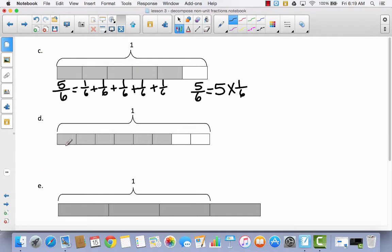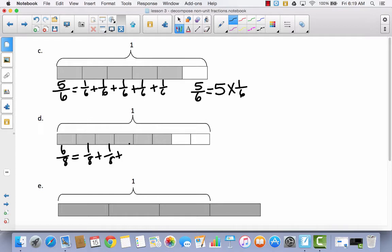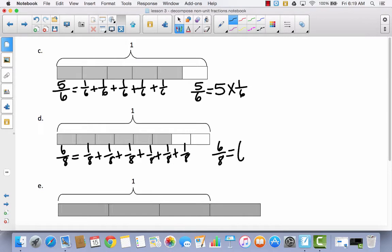Let's take a look at D. If you did not feel confident trying C by yourself, pause the video and try D by yourself — it's a pretty easy concept once you understand what we're doing. So we've got six out of eight. Six-eighths is equal to one-eighth written six times, so as a multiplication sentence: six-eighths is equal to six times one-eighth. Notice how I make my whole number as tall as my fraction — that keeps me from getting confused between fractions and whole numbers.